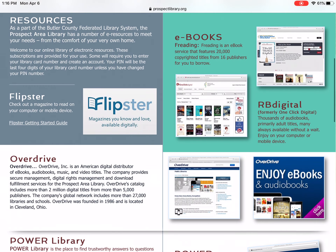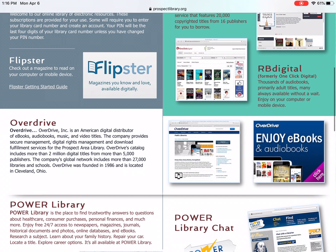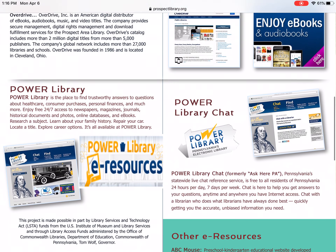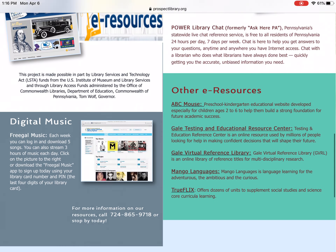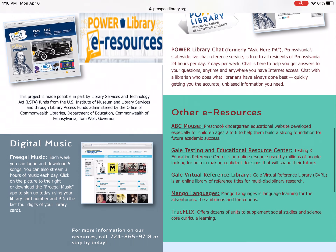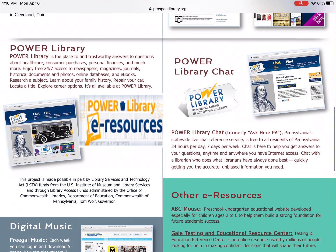That's going to bring us to our page where you'll see Flipster, which is our e-magazines. We have e-books. We have down here digital music through Freegal Music, where you have 24 hours a day of free streaming of music. And right in the middle here, you have Power Library e-resources.